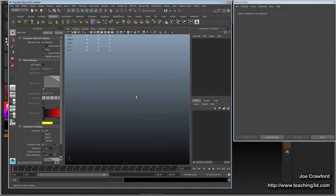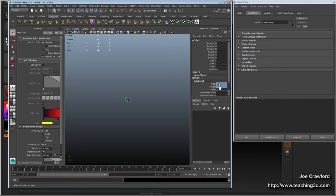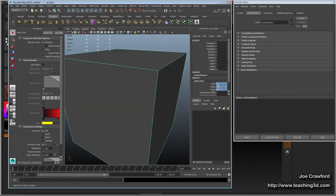I'm going to model a simple rock just to show the workflow of working between Maya and ZBrush. I'll start by making a cube. Keep in mind that a default cube in Maya is the size of a sugar cube, because one unit here means one centimeter. I want a bigger rock, so let's use 32 for the width and 64 for the height.